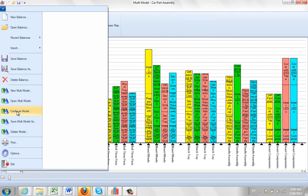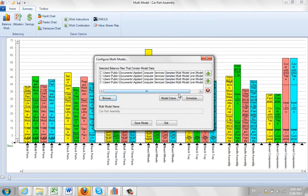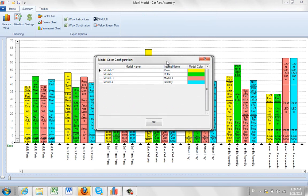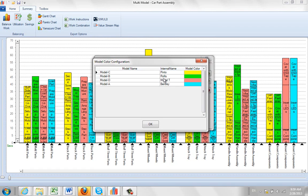if you come down here and you do the configure model, you'll see here that we have the different models that are used in the video as well: The Pinto, the Rolls Royce, the model T and the Bentley.